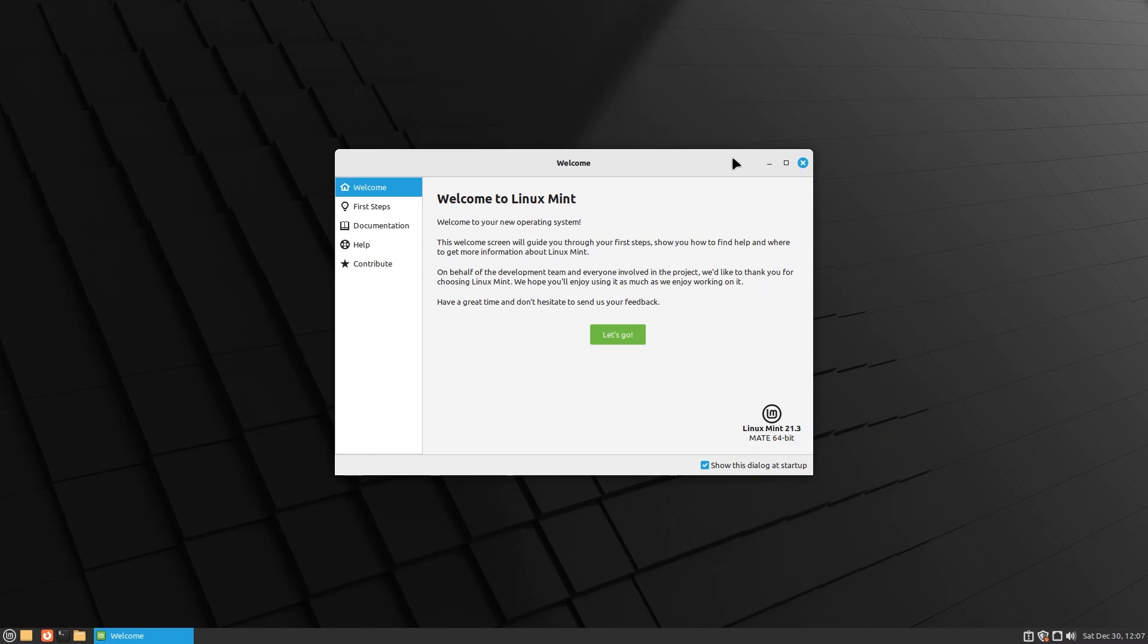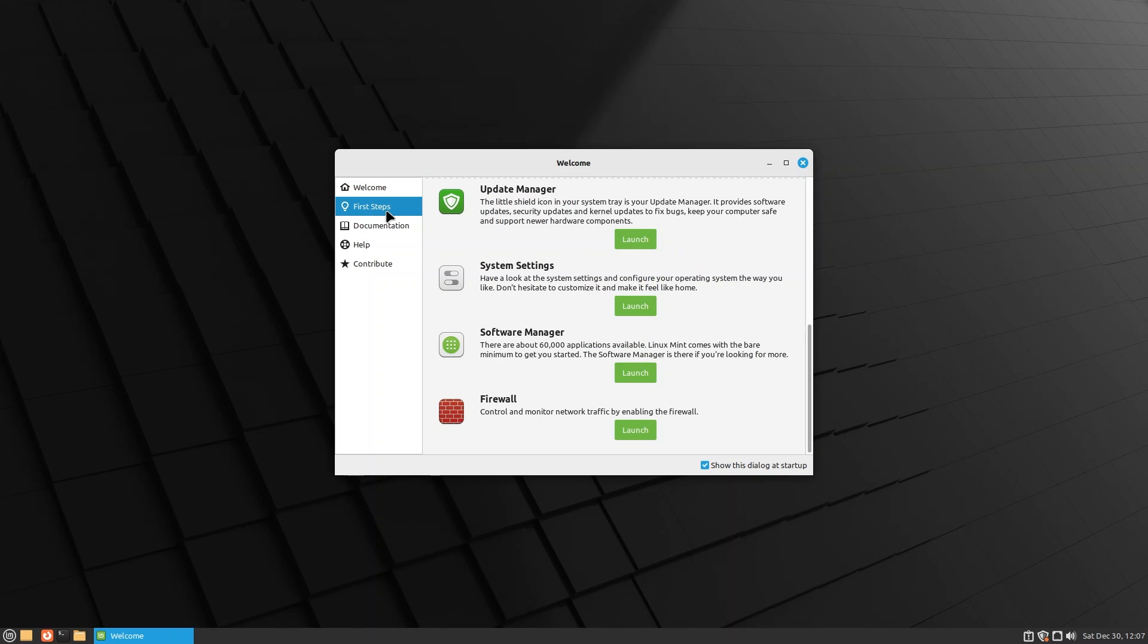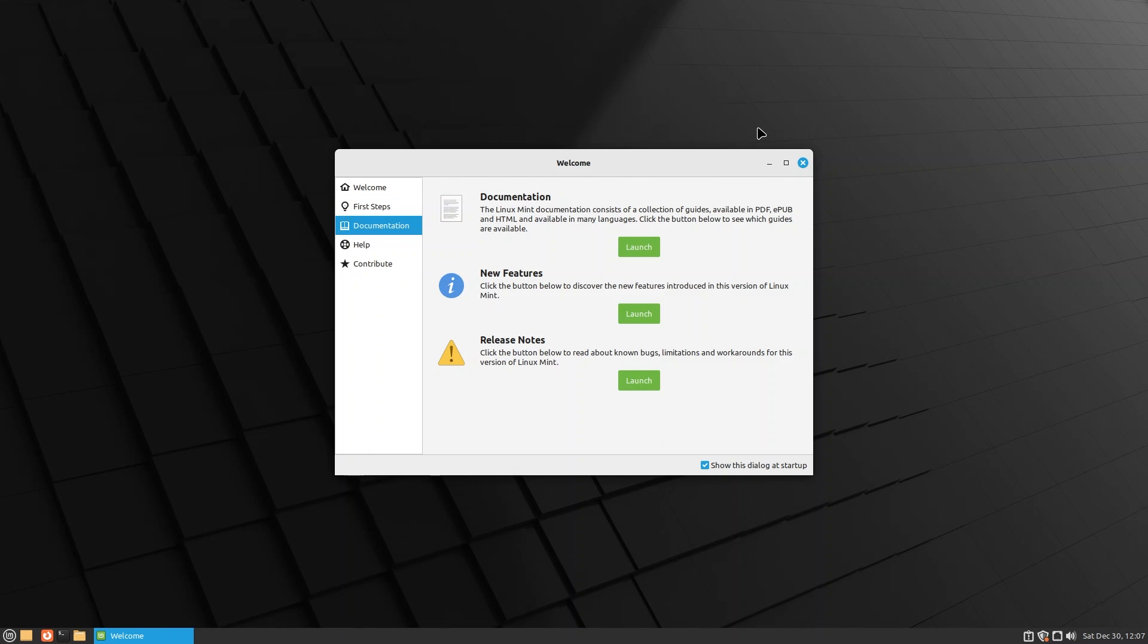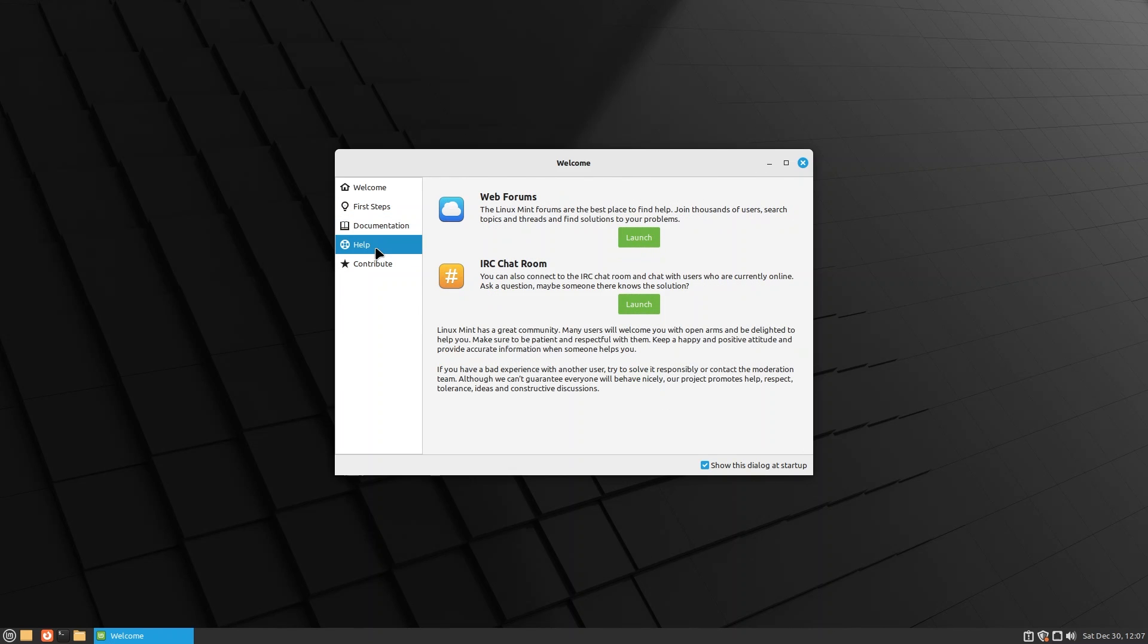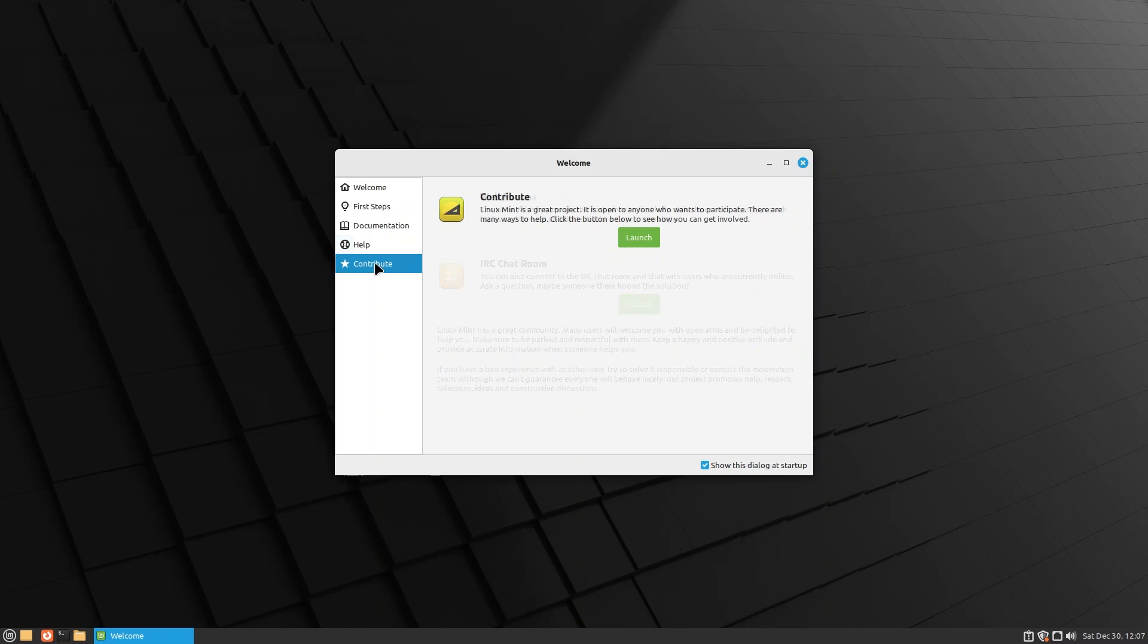The moment you log in to Linux Mint, you're going to be greeted by this screen: Welcome to Linux Mint, welcome to your new operating system. The goodies that come inside First Steps have changed a little bit. We're going to talk about that, but before that let's go through some of the documentations.